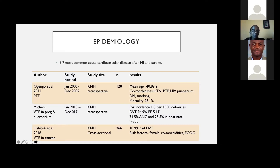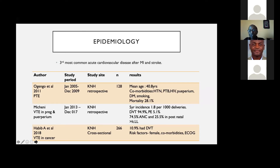The mortality in that study was very high at 28.1%, so this is a topic we cannot ignore. Another study in the puerperium setting found a five-year incidence of 1.8 per thousand deliveries, most cases being deep vein thrombosis of the lower extremities, with only 5.1% having pulmonary embolism. A further study in cancer patients found an incidence of thrombosis of 10.9%, being more common in females, those with comorbidities, and those with a poor performance status.